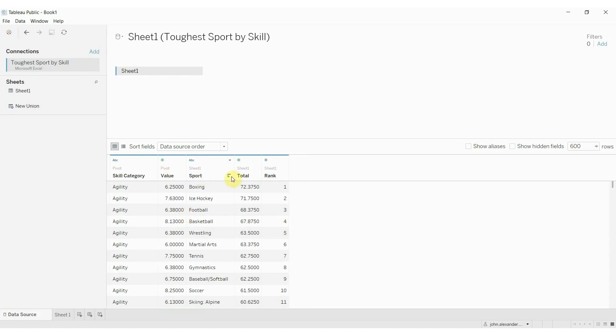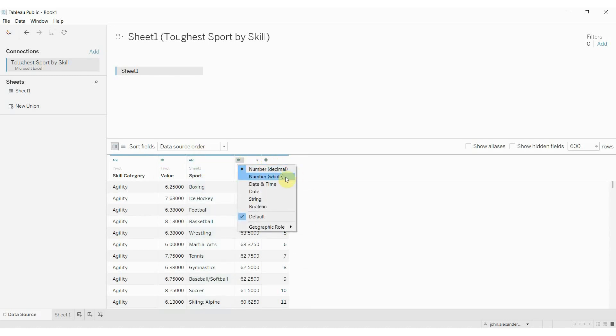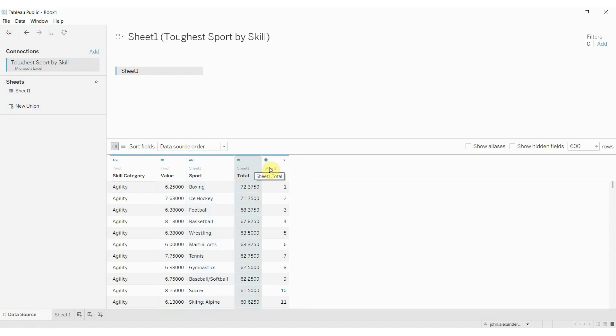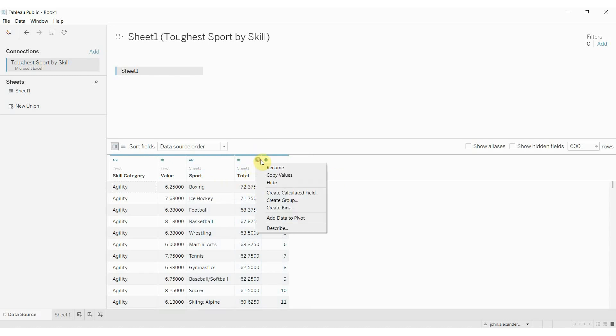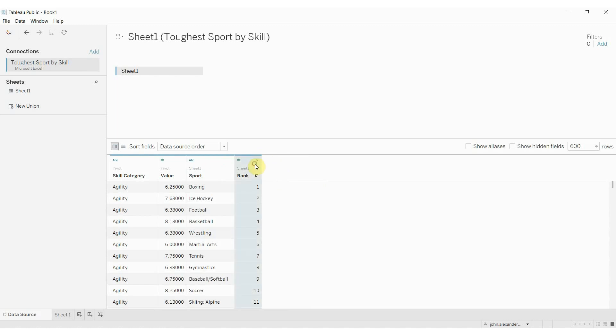Then we have our sport, and then we have total and rank. Now, these fields in sport, total, and rank, they will all be duplicated for each of these values, right? So boxing is going to have this total in there a number of times. So we don't really want the total and rank fields. So we can go ahead and hide these.